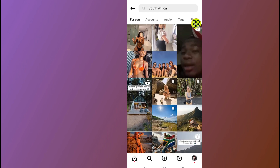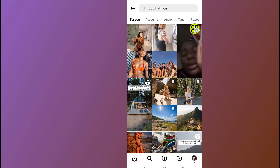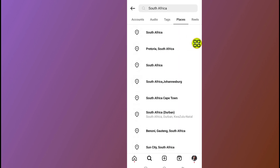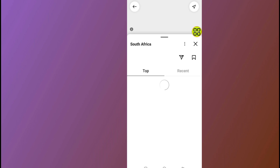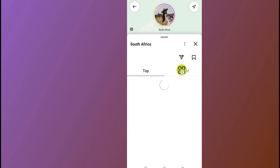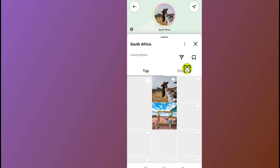After you type in your current location name, tap the search button at the bottom right side. After the results appear, tap on Places, then tap on your location — South Africa — again.